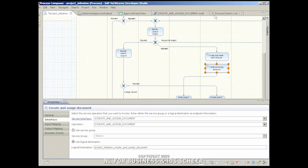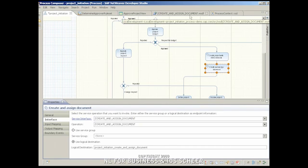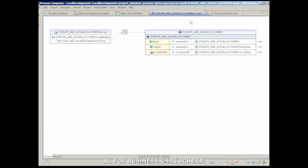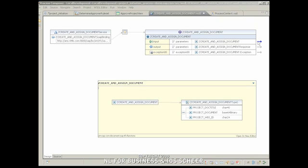The service itself is designed and created in the enterprise service repository and published in the service registry. The required business logic is implemented as ABAP code in the SAP backend. The service interface and operations are imported into NetWeaver BPM as a WSDL file from the service registry.